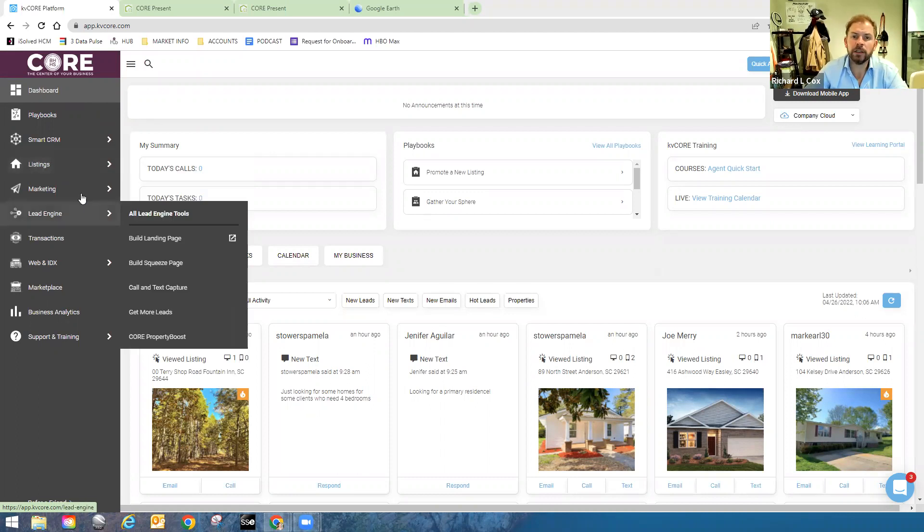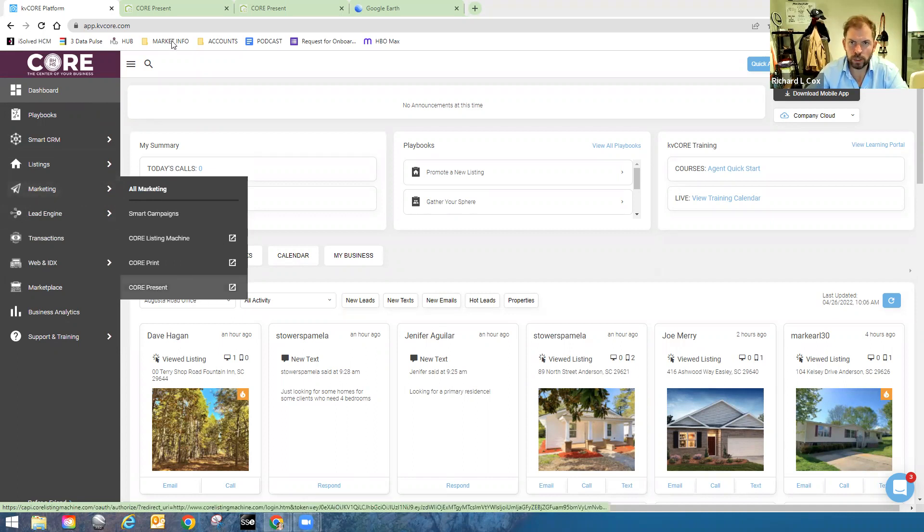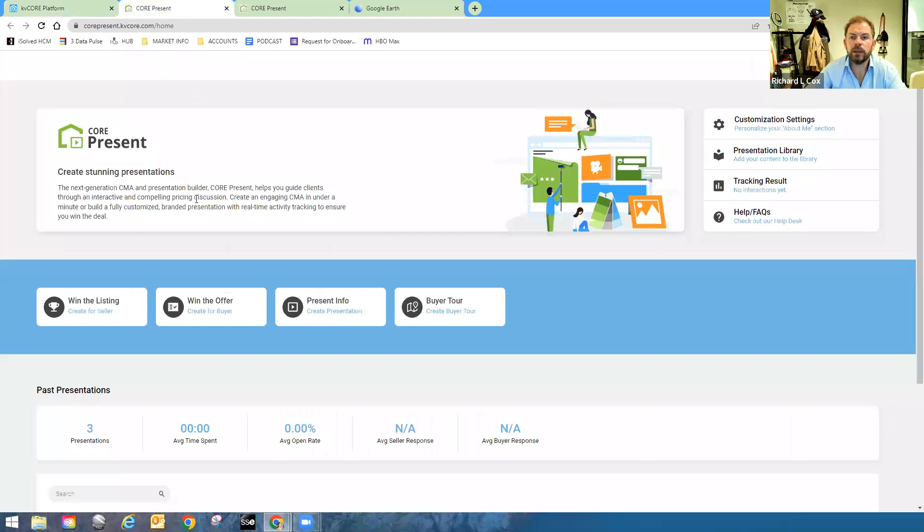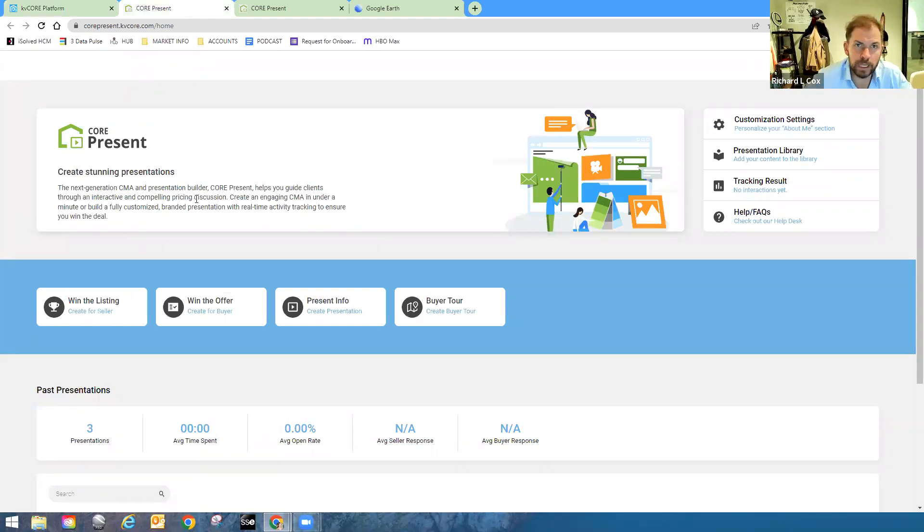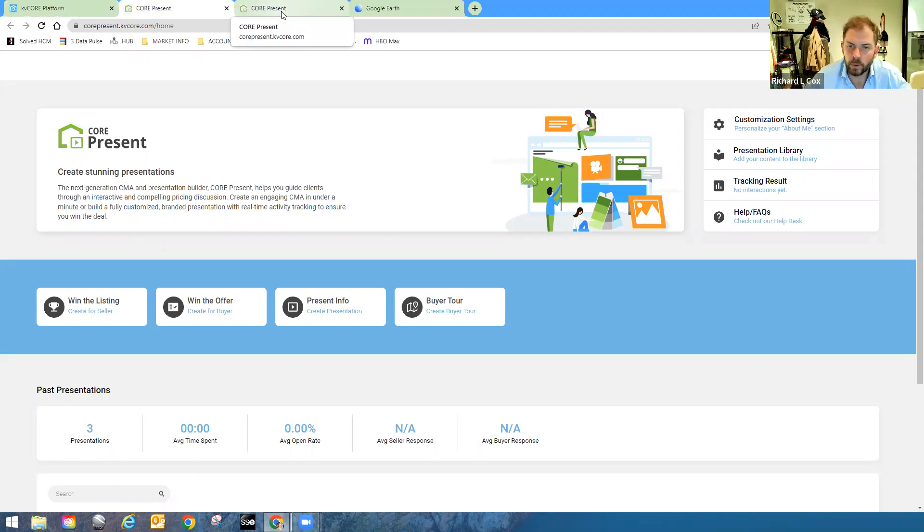So where we're going to start here in marketing and Core Present, we'll click on Core Present, and that's going to take us to the platform that allows us to create automated, manual, what have you, a CMA that is a pretty product. It's easy to understand, it's short, concise, to the point, we can share out with our folks.